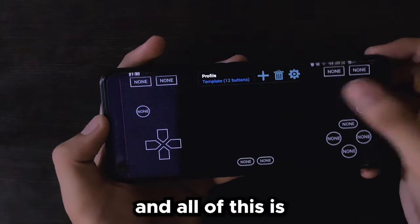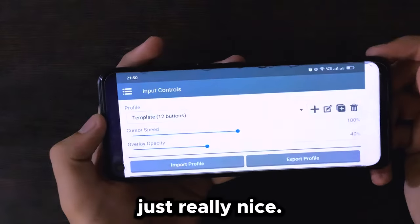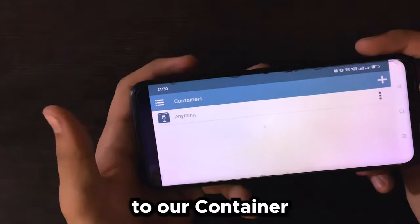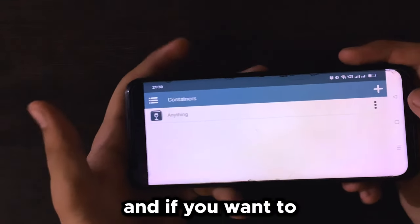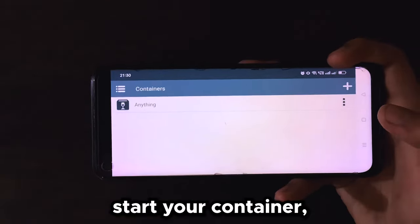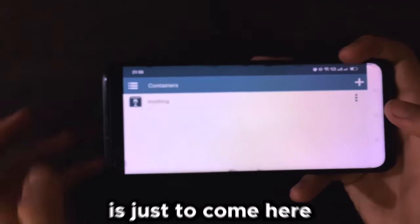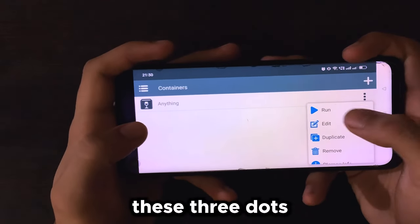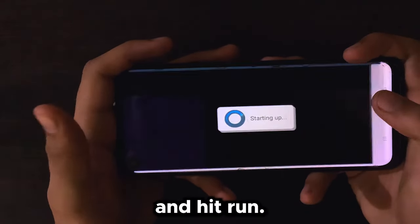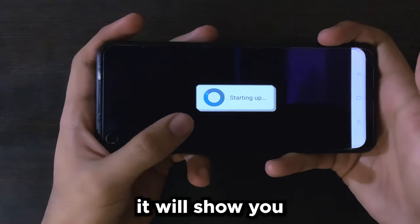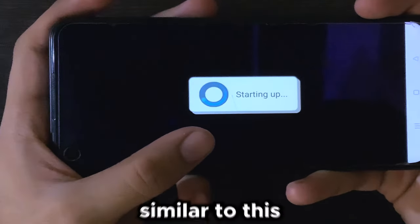Select any button and tap on the settings button — you'll see the type of button you want it to be, like button, D-pad, range button, stick, and so on. You can also select the shape, change its size, key bind it to keyboard or mouse, and select a custom icon. There are really nice icons available. Go back to your containers and to start your container, click the three dots and hit 'Run.'